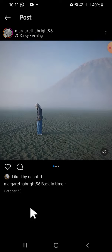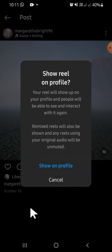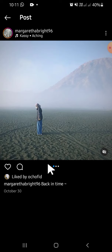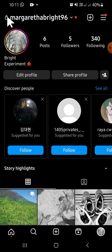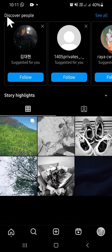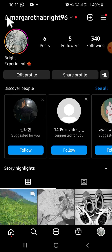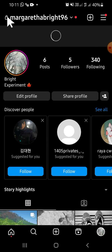You will get a confirmation question, and then you just need to click on show on profile. Now the file has been restored to our Instagram profile. Let's just check it — I'm going to refresh it.